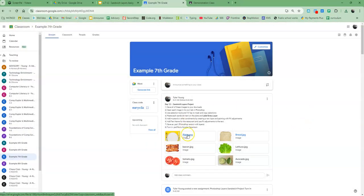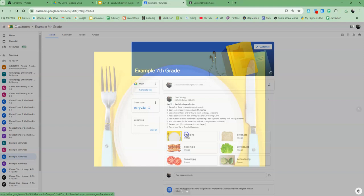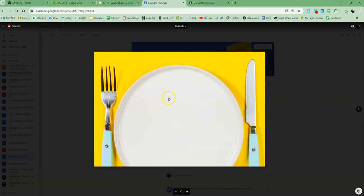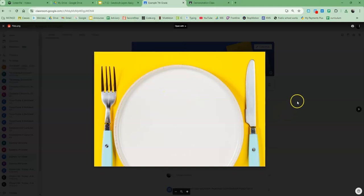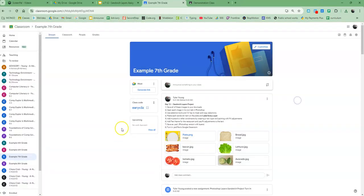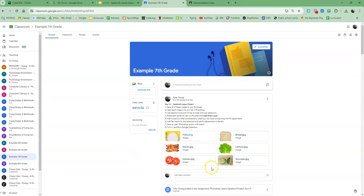I'm going to need to save each one of these, so again, you're going to open up each one, do a right-click, Save Image As, and make sure it goes to your downloads. Now, I have actually saved the rest of them, so you don't have to watch me do all of them, but you will need to save each one of those images to your downloads.